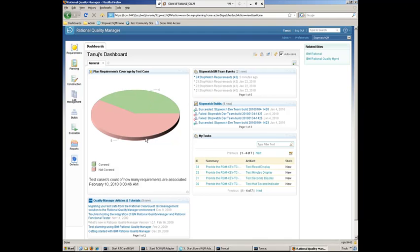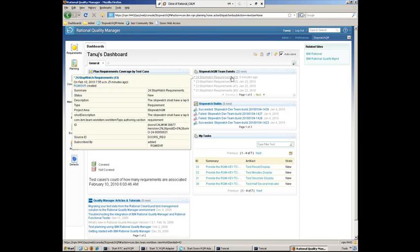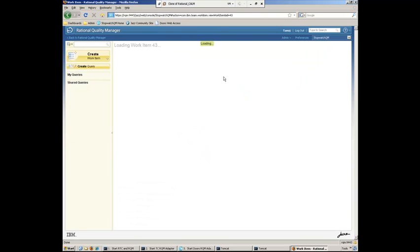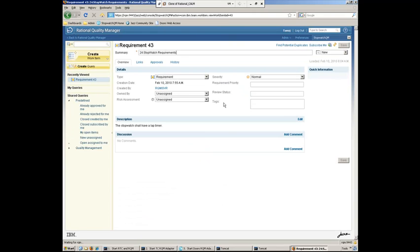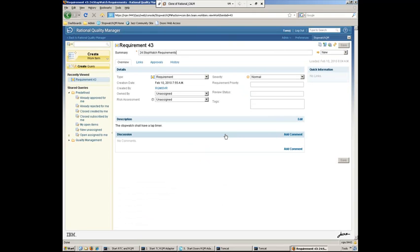Another thing we can see here is he has a feed showing him the latest events. And here we can see that a new requirement was added. So this comes from what Scott did in the previous segment when he exported from Doors to synchronize the requirements into Rational Quality Manager. So Tanuj here can go ahead and click on that link and take a look at the latest requirement.